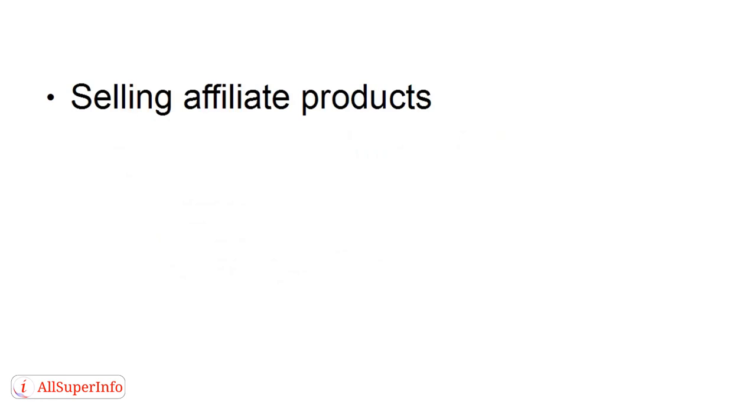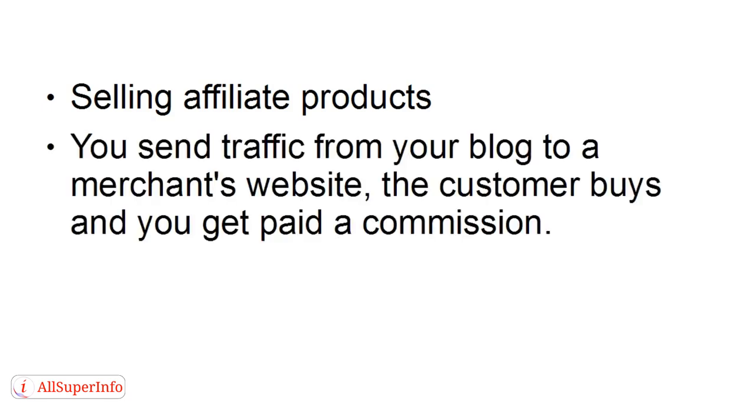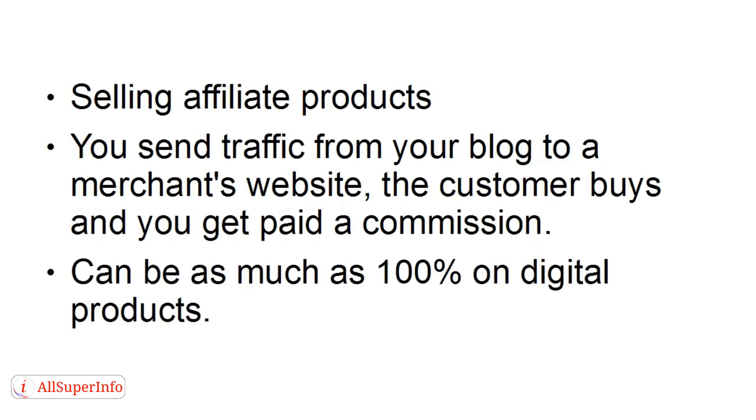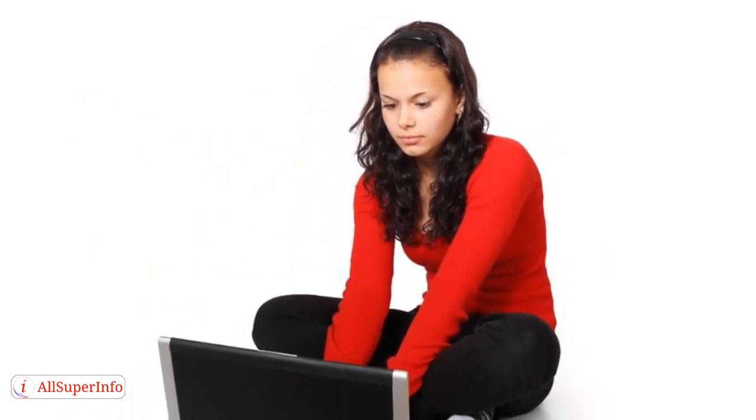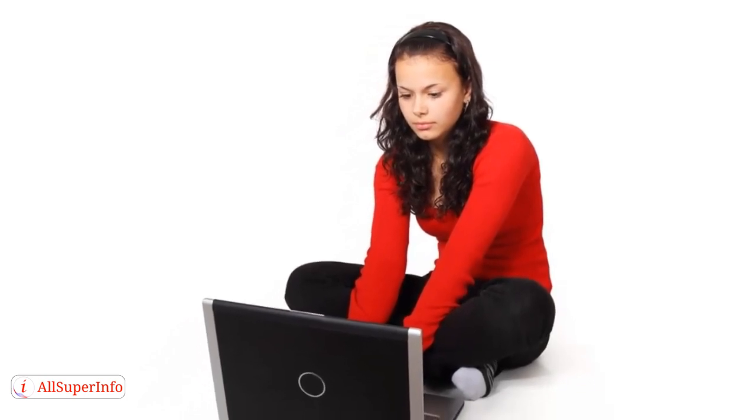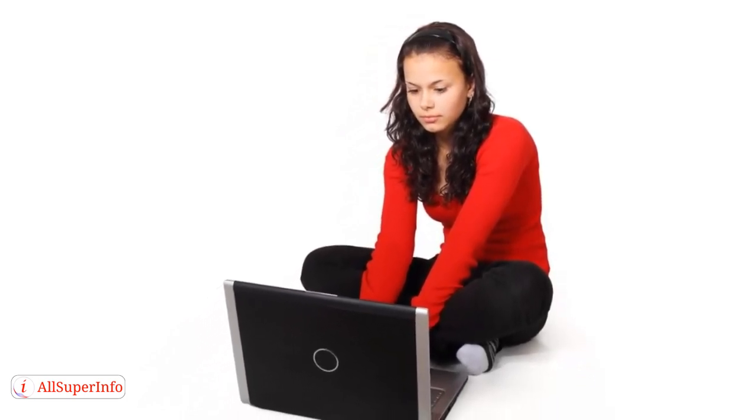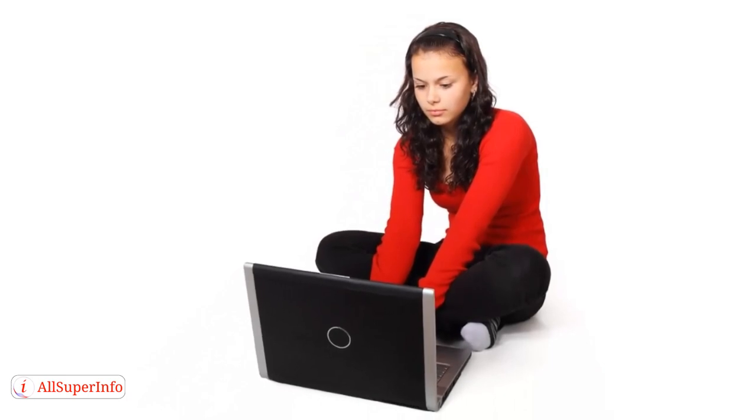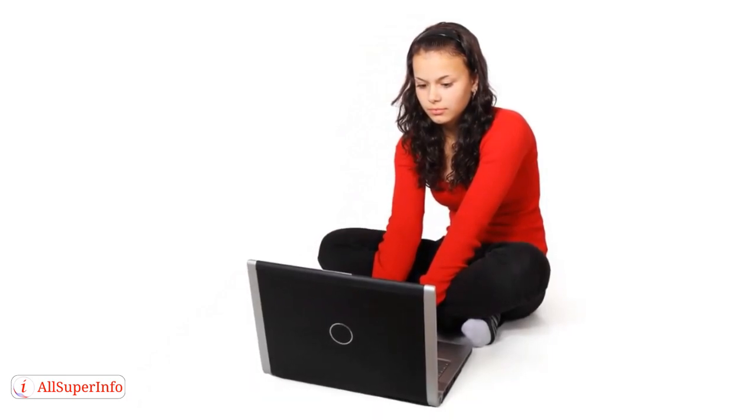Another way that you can monetize your blog is by selling affiliate products. And this is, I suspect, the most popular form of monetization for blogs. Basically, you send traffic from your blog to a merchant's website. The customer will then buy the product, and you get paid a commission. This can be as much as 100% on some digital products. The easiest way to make affiliate sales is to write a product review where you write about the products, and then you include a special affiliate link at the end of your review where people can go and buy that product.